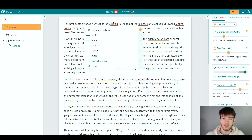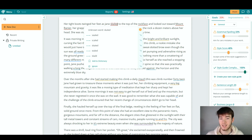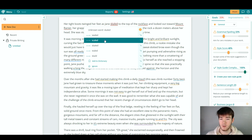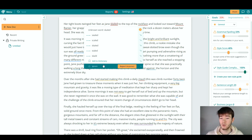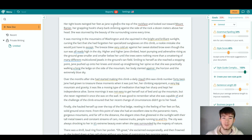These are just normal spelling mistakes — for example: "Her tight boots twinged her feet as Jane scaled to the top of the rock face." When you click on a flagged word, the software suggests the correct alternatives. You can choose to ignore it if you purposely want that spelling, or if it's a word that doesn't register with the software you can add it to your dictionary so it won't get flagged again. Once you click the right word, it's no longer flagged.